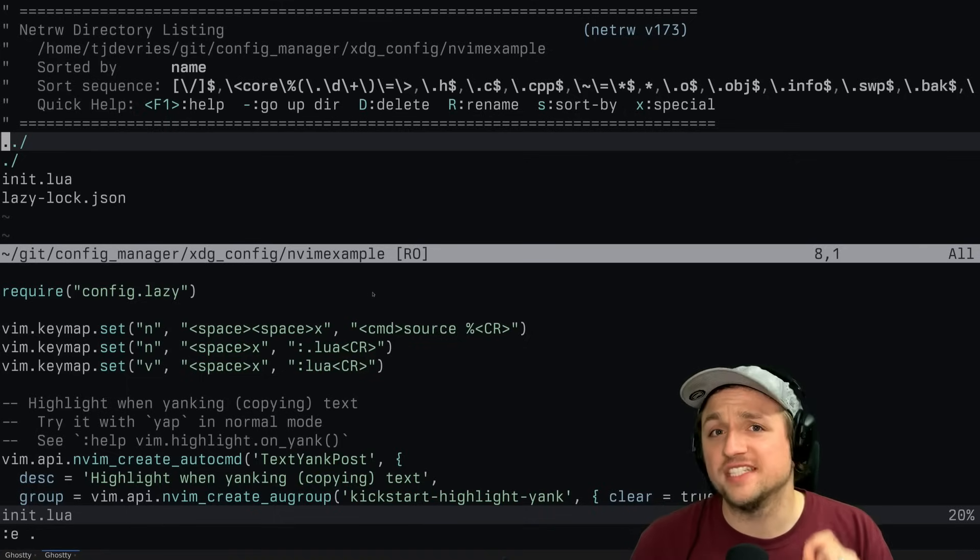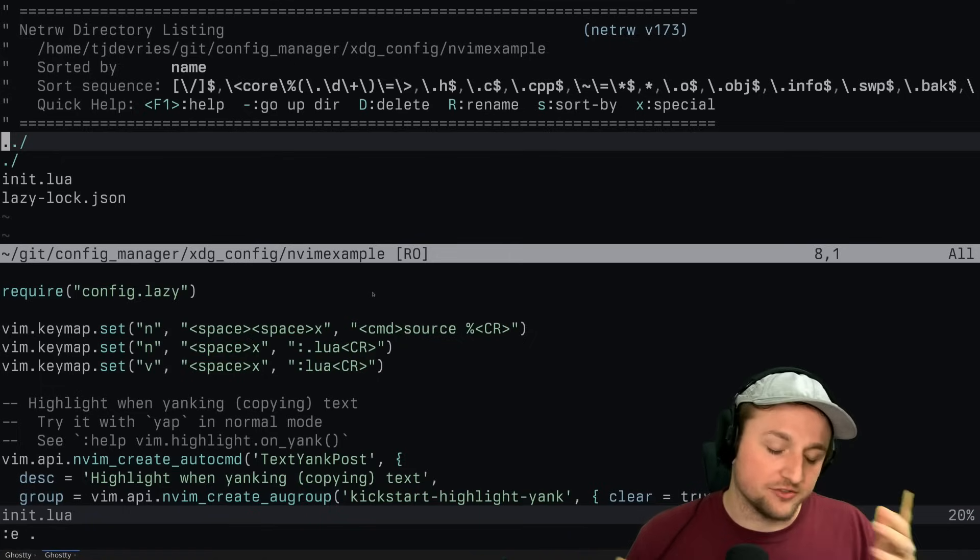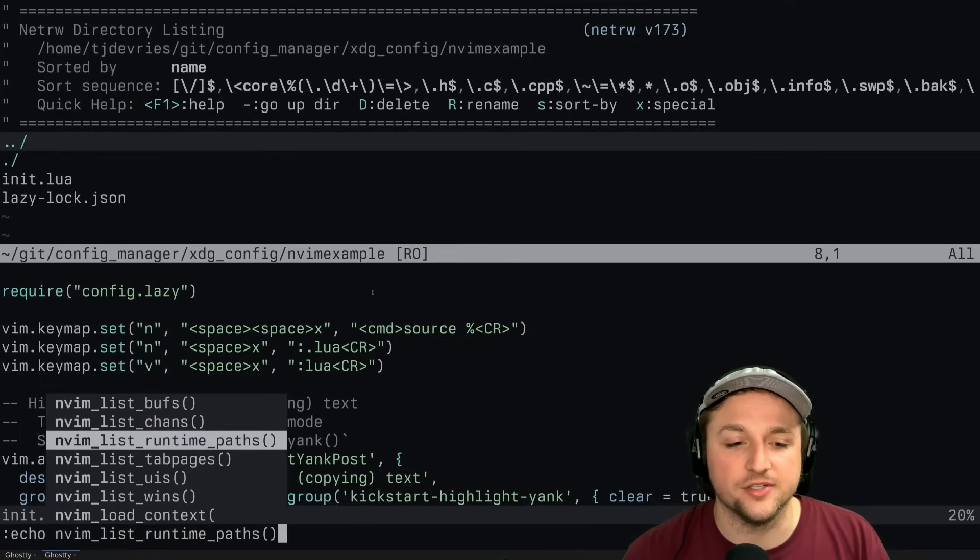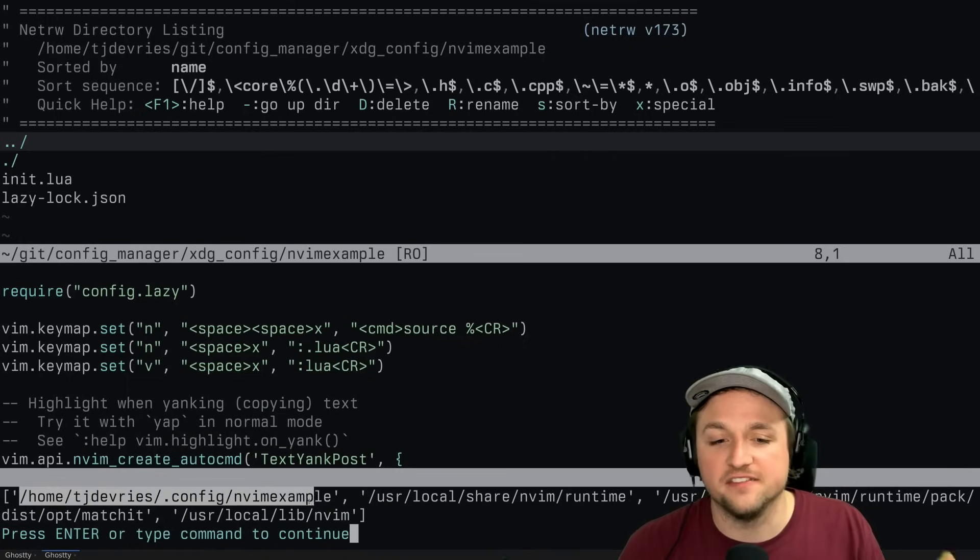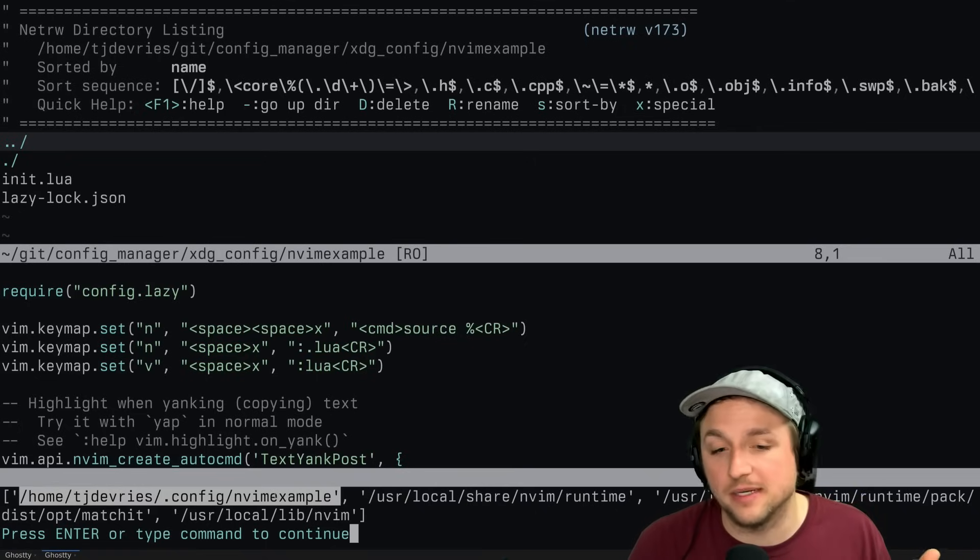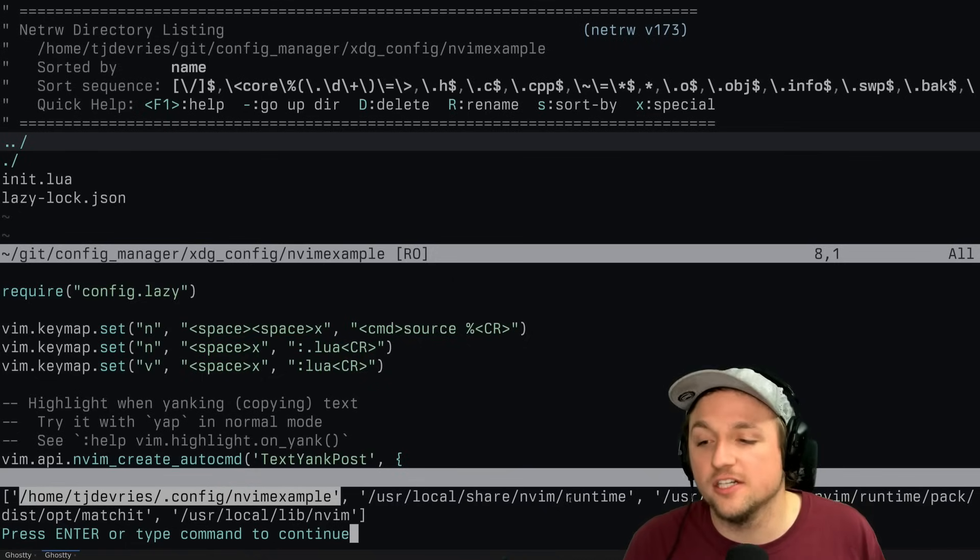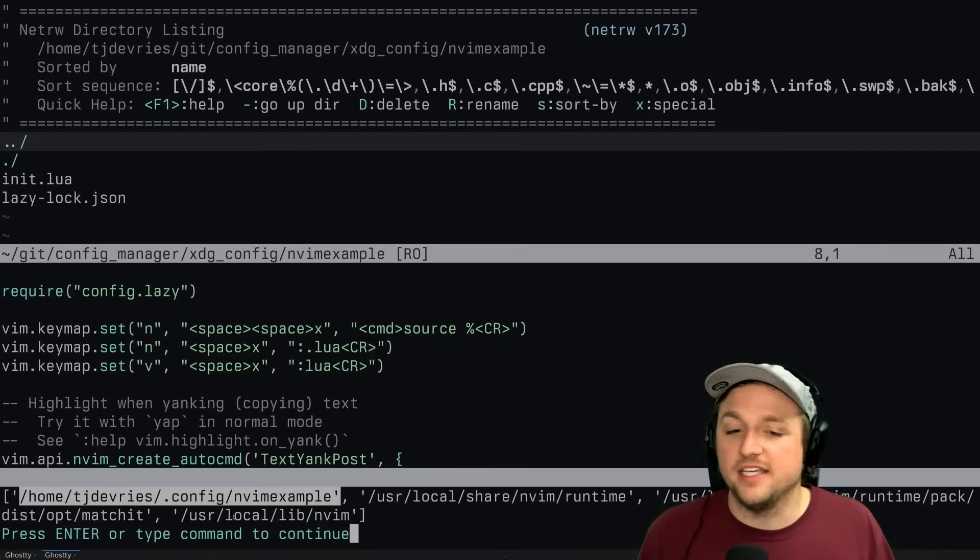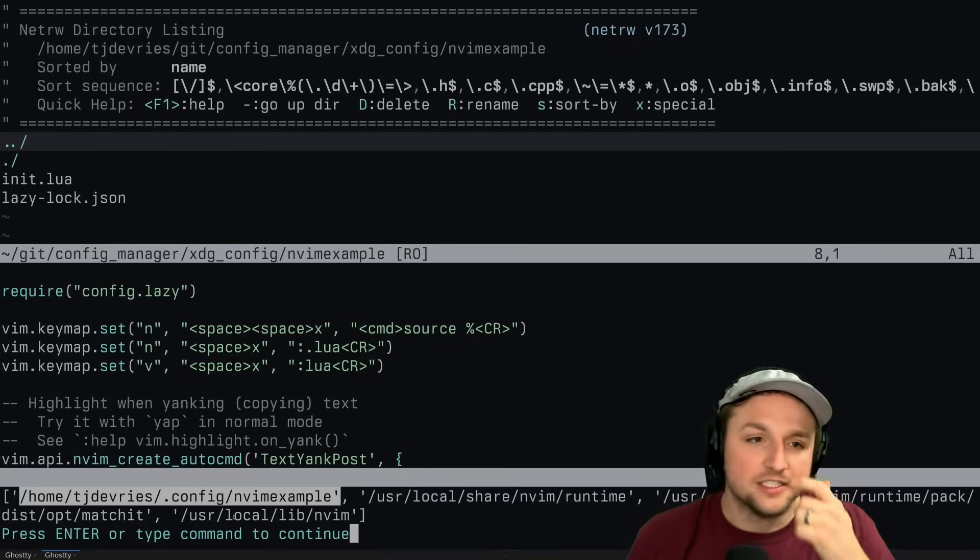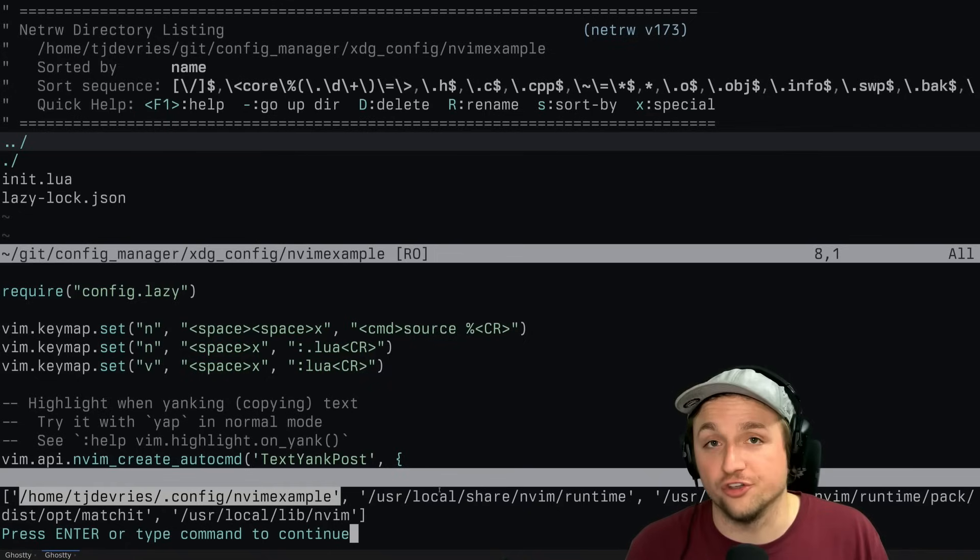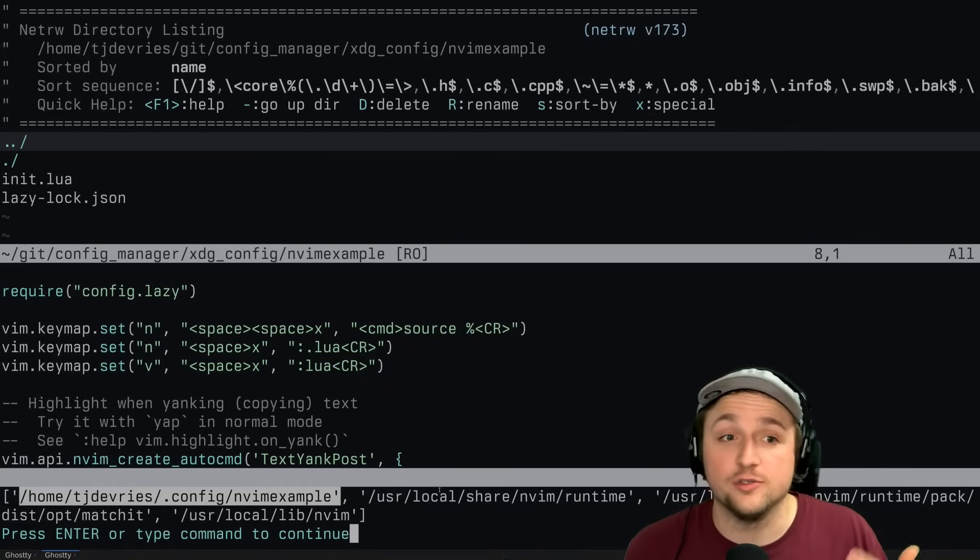And those folders need to be in the runtime path. And you say, what's the runtime path? Well, we can actually see what that is right now by doing echo nvim list runtime paths. And it tells you it's looking - I've got our config, and in this case I'm using my nvim example. It'll probably just say nvim for you. There's the installed NeoVim runtime, some installed NeoVim pack sort of ideas, and basically the nvim folder that also things get installed to. So in any of these places, if there's a Lua folder, NeoVim will look inside of there to load Lua files.